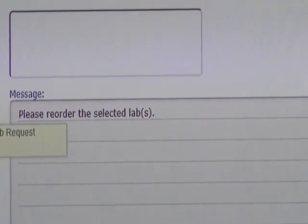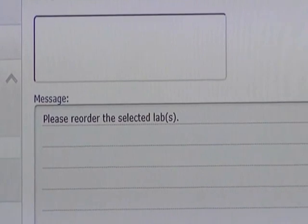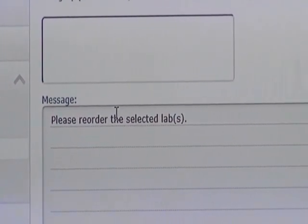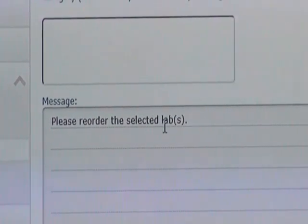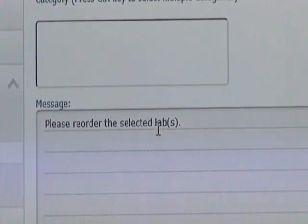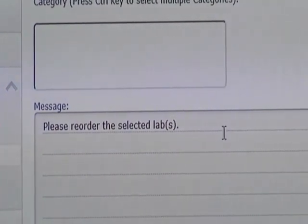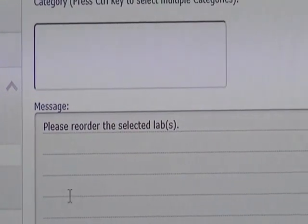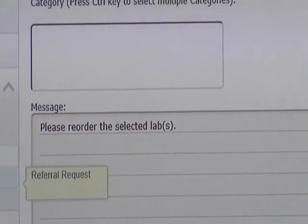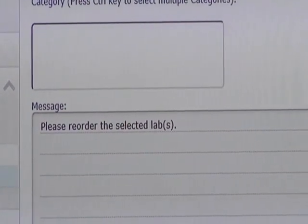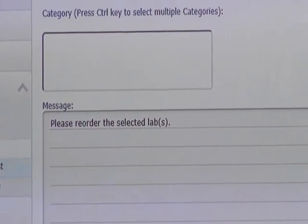Lab Requests: if there are any labs you want to have done — say you have a physical coming up and normally get labs — you can send us that request so we can get it taken care of in advance. We also touched on the referral request option.